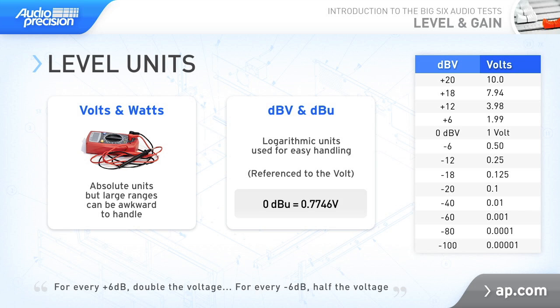dBM has its origins in an old audio standard. Unless you have a good reason to use dBM, the more common unit today is dBU, where 0 dBU is equivalent to 0.7746 volts. Fortunately, with APX, you can switch all these unit equivalents instantly.